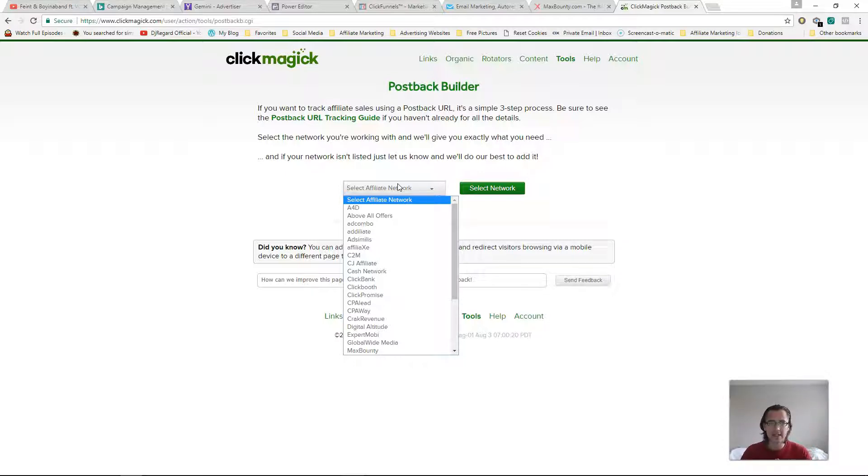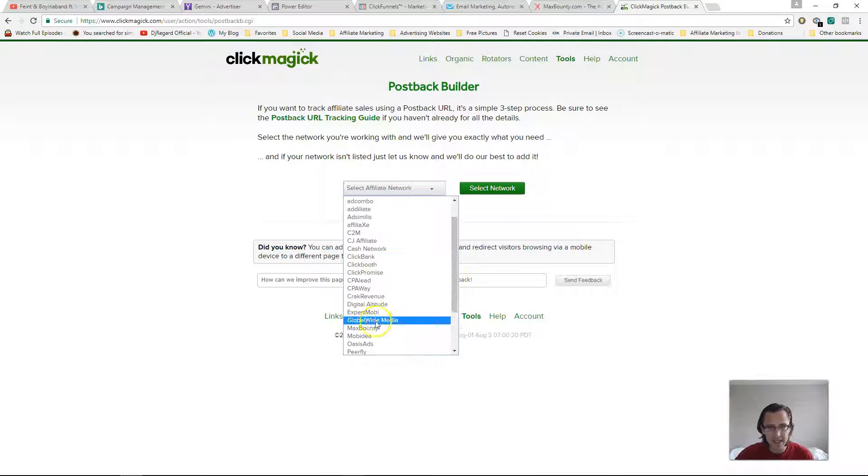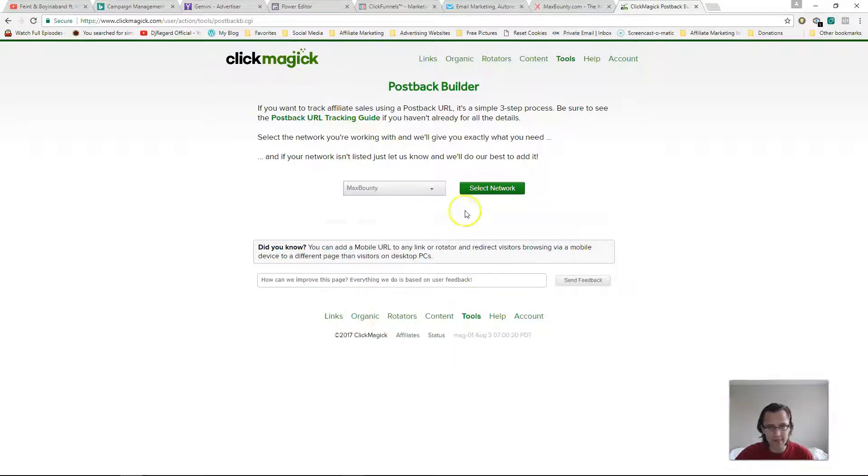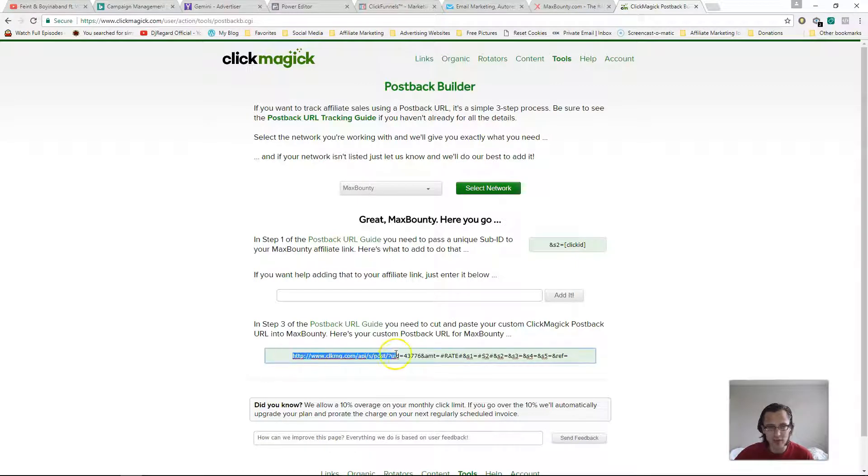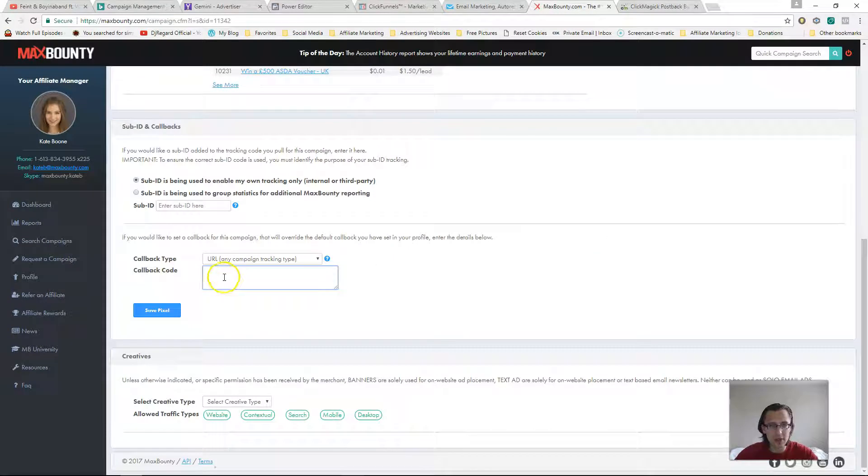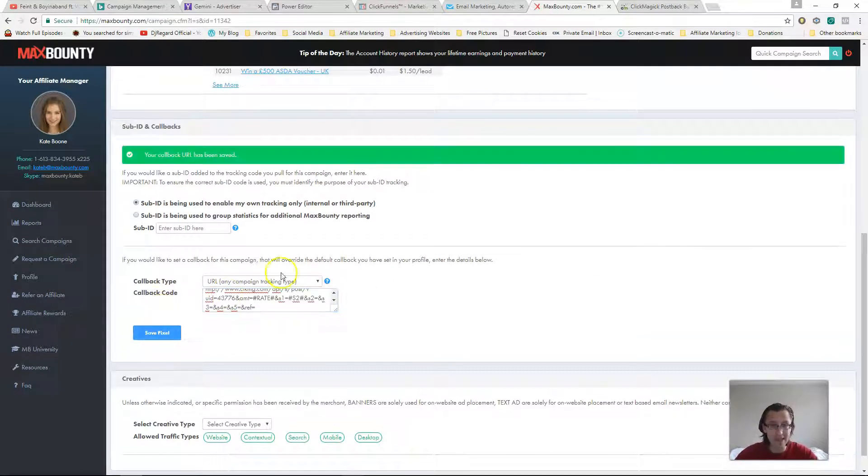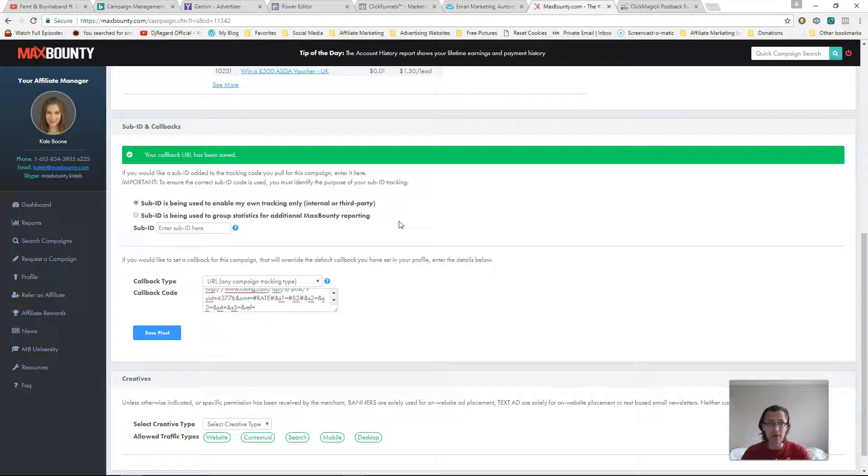But the code itself will be a little different. So in this case, it's MaxBounty. So we'll select MaxBounty here. Click on select network. And over here, they're going to give you this postback URL. So all we're going to do is we're just going to copy this and we're going to paste it here. And you will click save pixel. That is it for this part. You're done with the MaxBounty option.